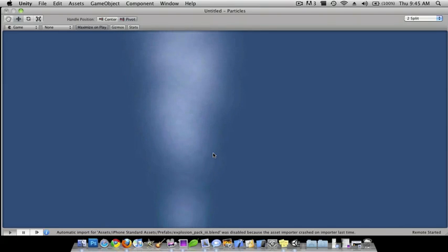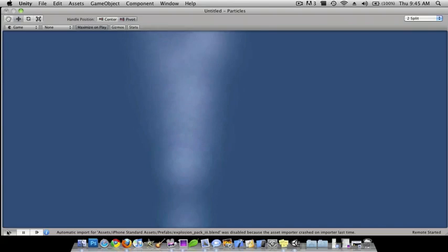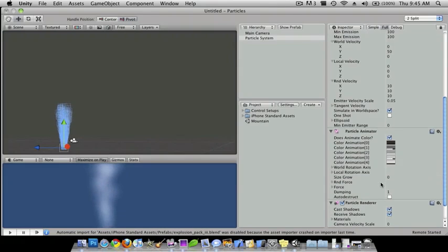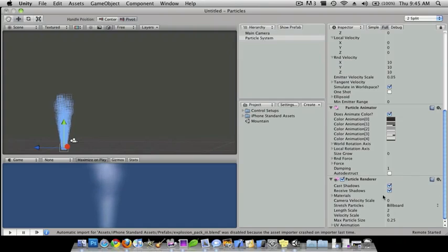This is a really nice smoke effect and so you guys can mess around with the inspector over here until you get it as best as you can.